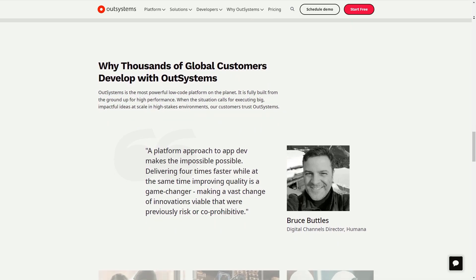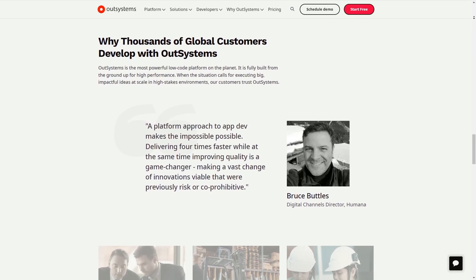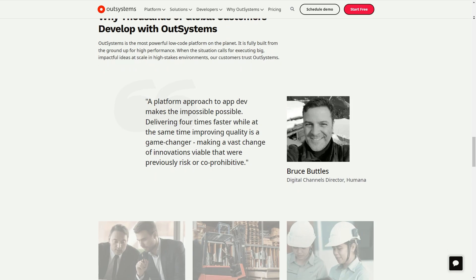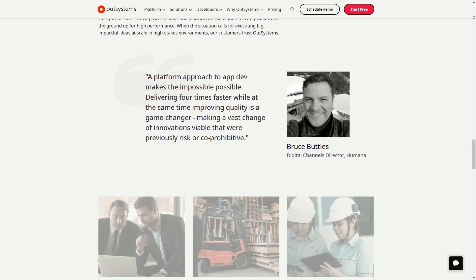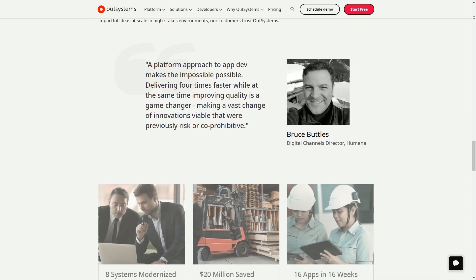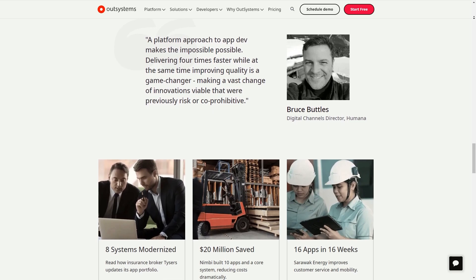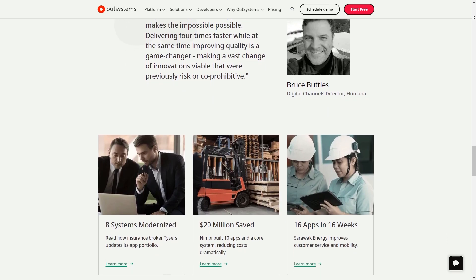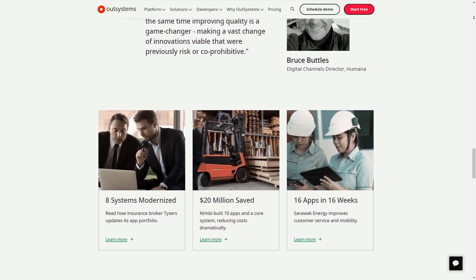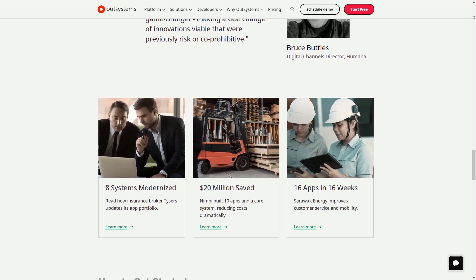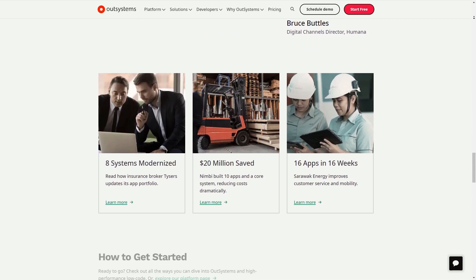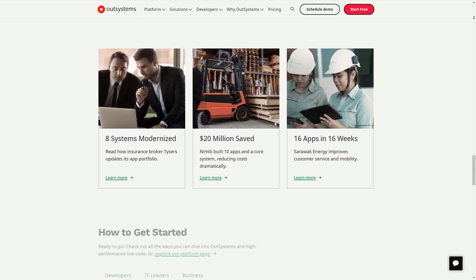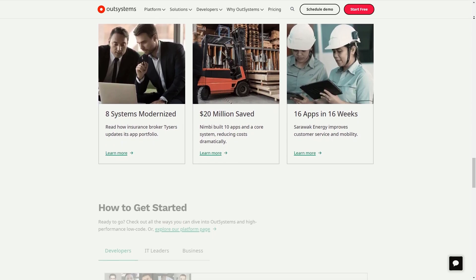However, it's important to note that while OutSystems provides a robust set of tools and capabilities, the success of any development project also depends on factors like the skill level of the development team, the complexity of the project and the specific requirements of the business. So it's always a good idea to thoroughly evaluate the platform in the context of your specific needs and circumstances.